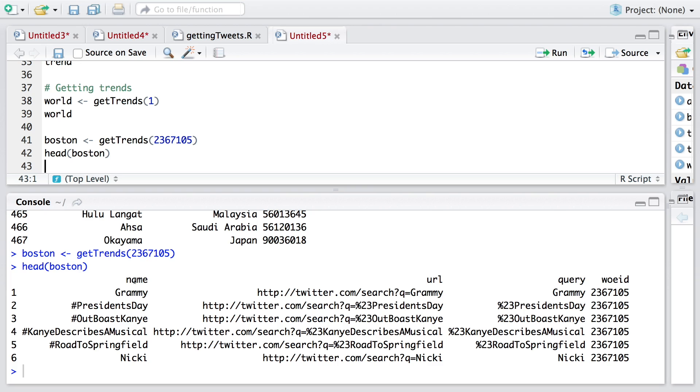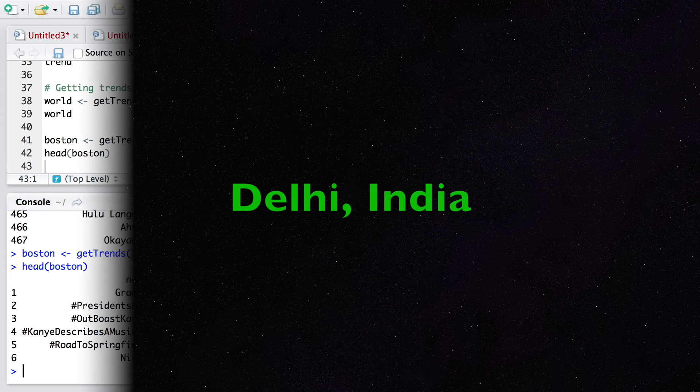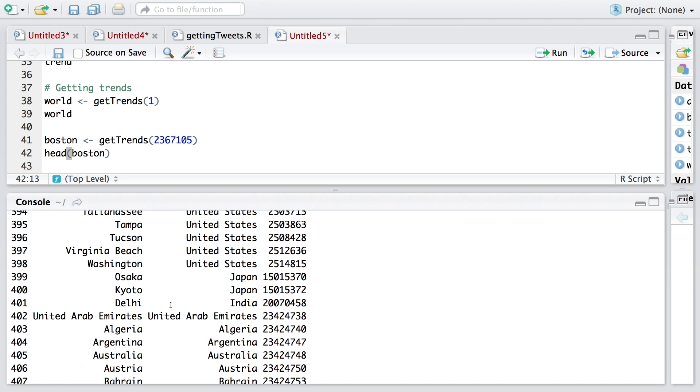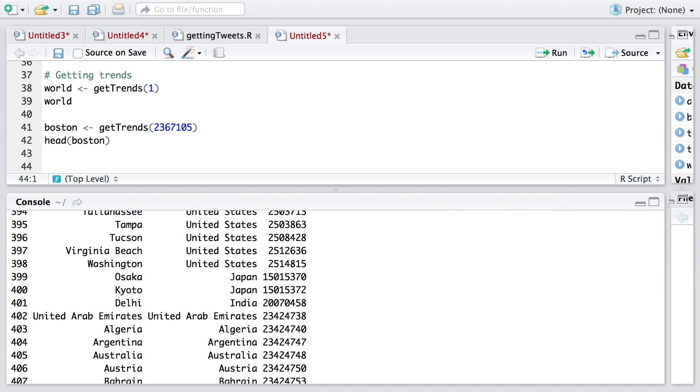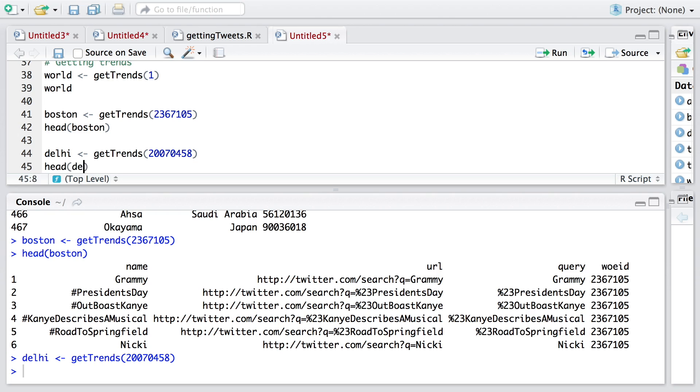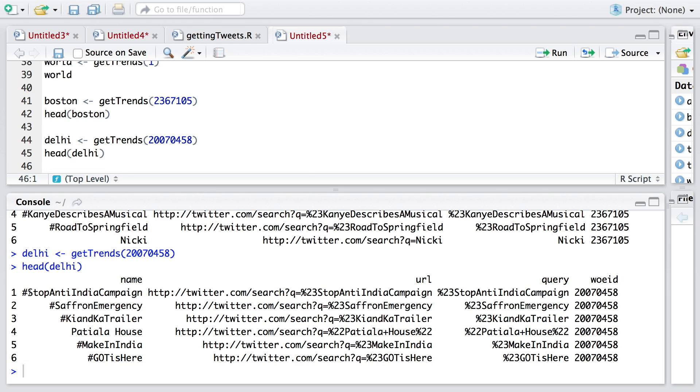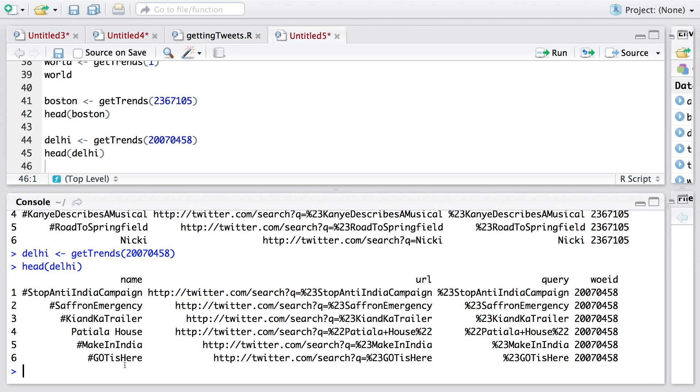We have the name. In Boston also, Grammy is leading, followed by President's Day, and so on. In India, there is something called hashtag StopAntiIndiaCampaign that is right now leading, followed by hashtag SaffronEmergency, and so on.